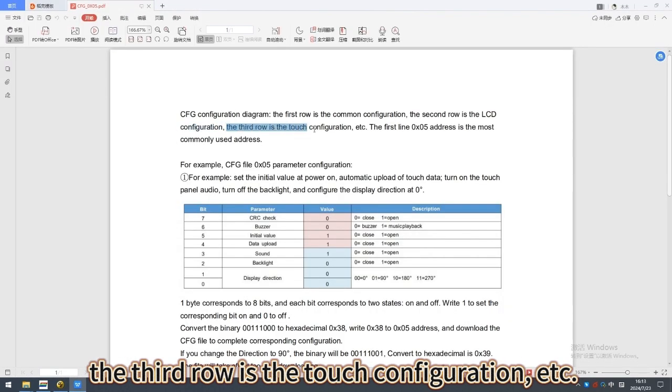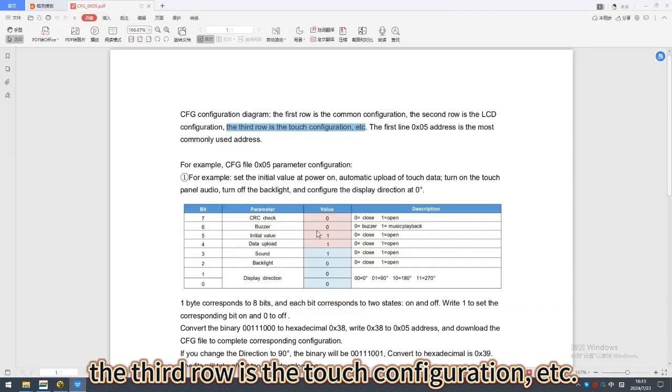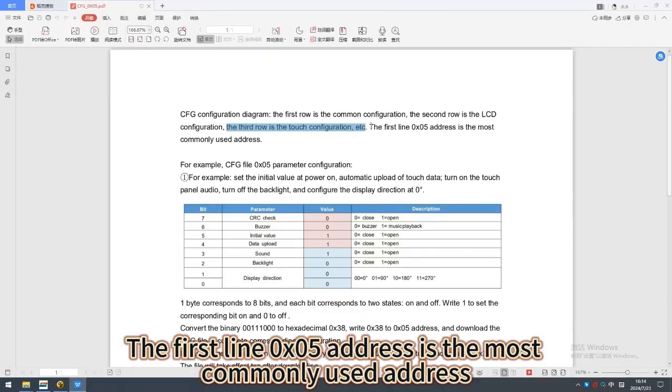The third row is the touch configuration. The first line 0 address is the most commonly used address.